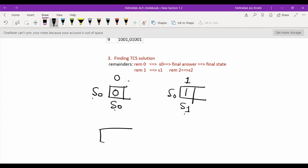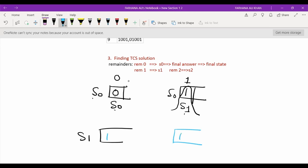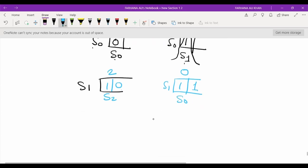Now we consider state S1, which represents string 1. The next bit can be 0 or 1. String 10 in binary equals decimal 2, which is not divisible by 3 and has remainder 2 — represented by state S2. String 11 in binary equals decimal 3, which is divisible by 3 with remainder 0 — represented by state S0.